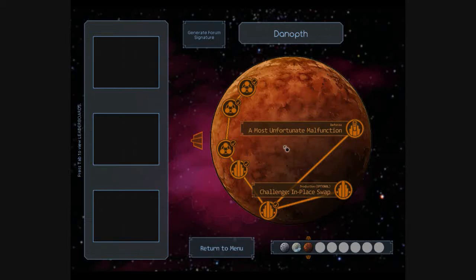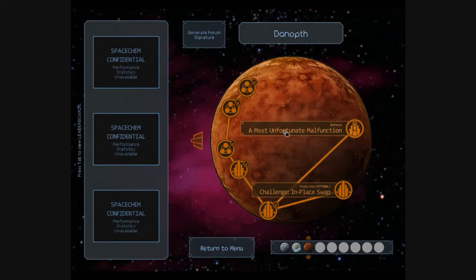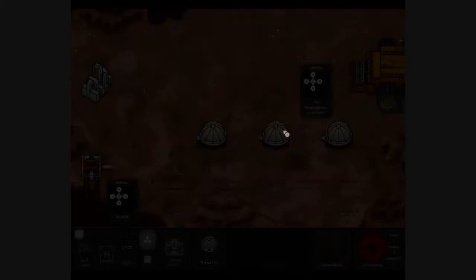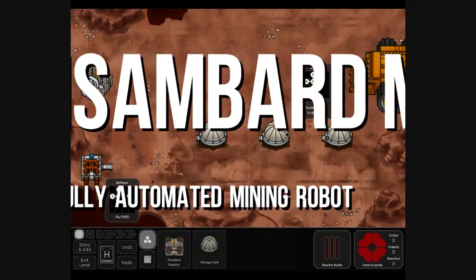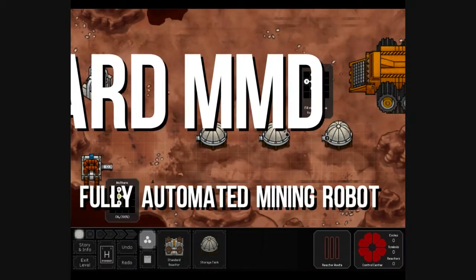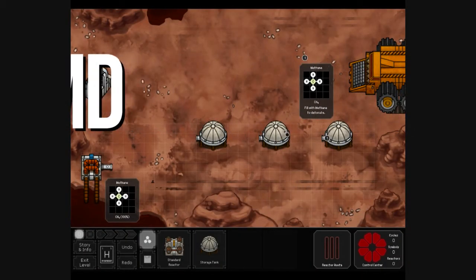This is Patricio, back for more SpaceChem with a most unfortunate malfunction with a fully automatic mining robot.